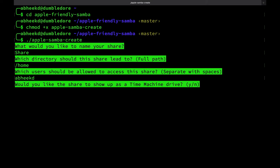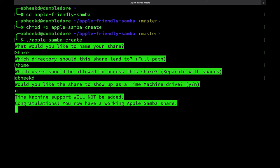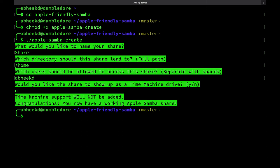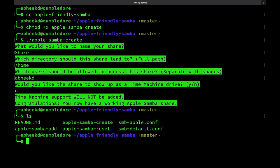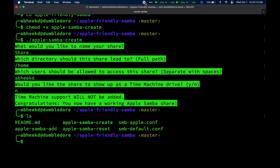If you make a mistake, you can either correct them by changing the permissions on the Apple Samba reset file and executing it, or going to the next method, which is manually editing the Samba configuration file. To add a new share, you simply have to change the permissions on the Apple Samba add file and execute it.